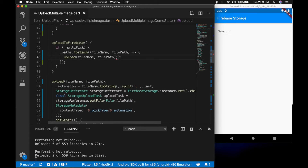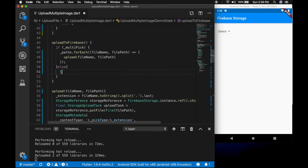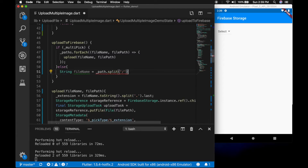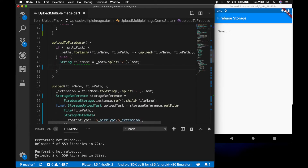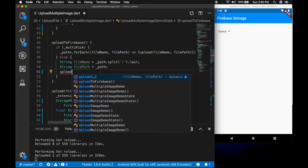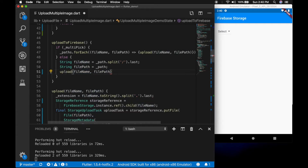And if it is not a multi-select, go to the else path. String fileName is equal to path.split with slash and get the last string. The file path is the path. And call the upload method with the file name and the file path.